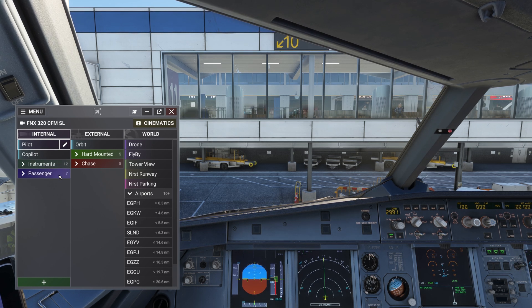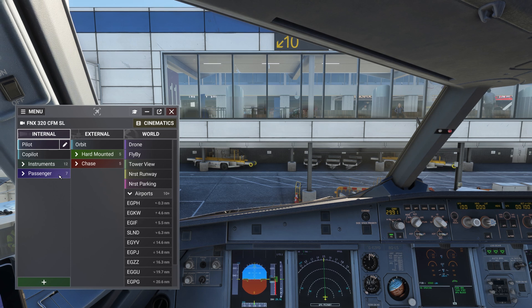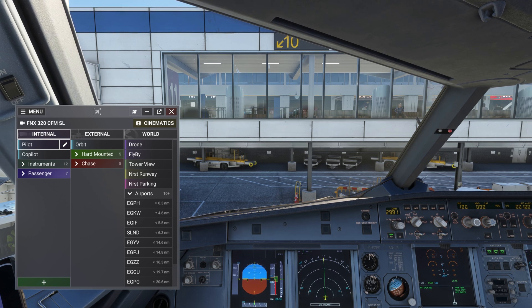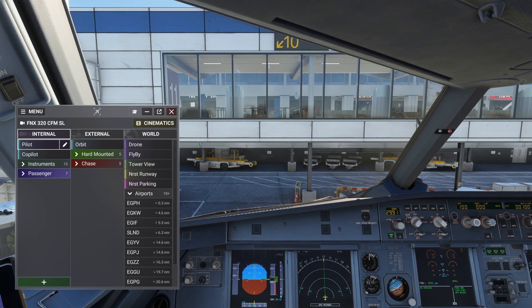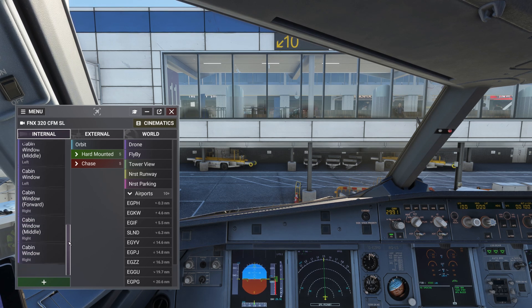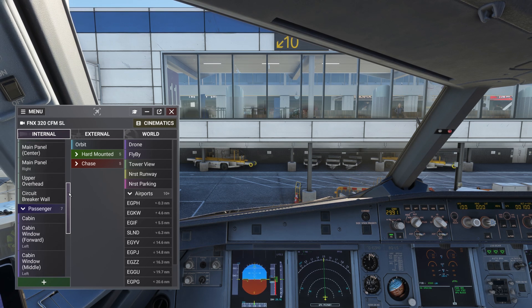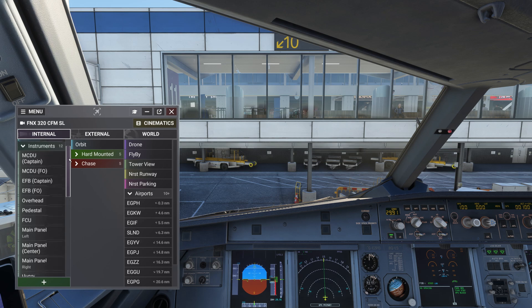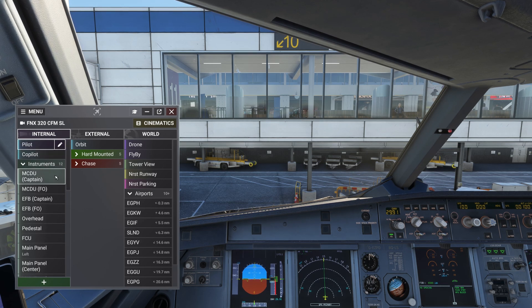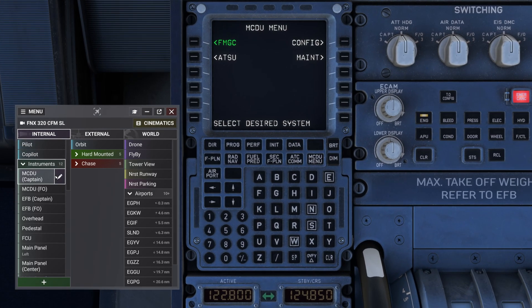For example, I now have 12 instrument views and seven passenger views inside of the aircraft. From this default set of views, I can now modify them to my liking. Let's expand those groups and have a look at them. This is a great initial set of views — let's adjust them to make them feel a bit more human.